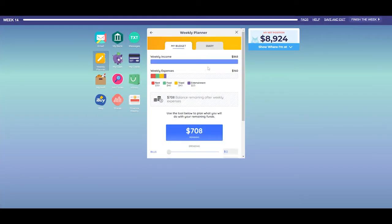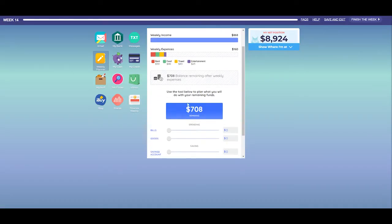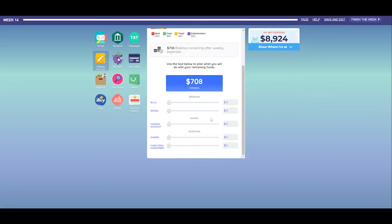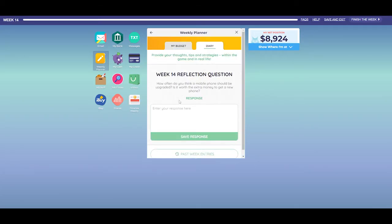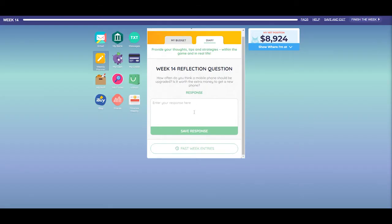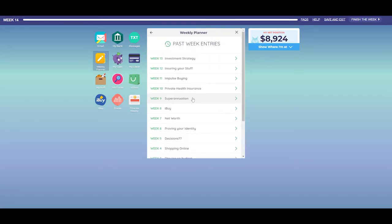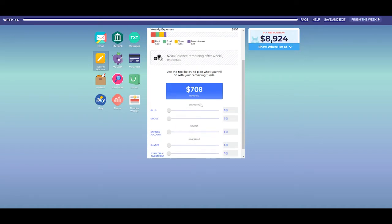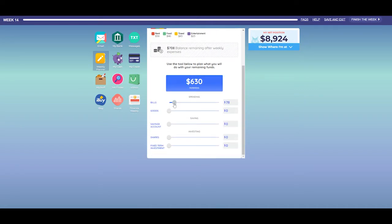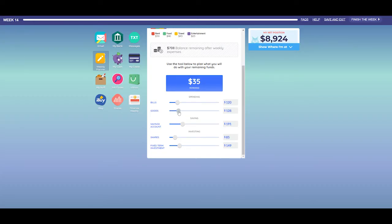The Weekly Planner app has two functions. Firstly, it's a budgeting tool which allows you to keep track of your money — you can plan how to spend, save, and invest the money that you earn. Secondly, it's an in-game diary that you use to respond to weekly reflection questions and record your ideas and strategies. Note: the Weekly Planner does not automatically apply the plan you develop. The sliders also reset their position each week, so if you want to keep a copy of your plan, you will need to use a screen capture tool to do so.